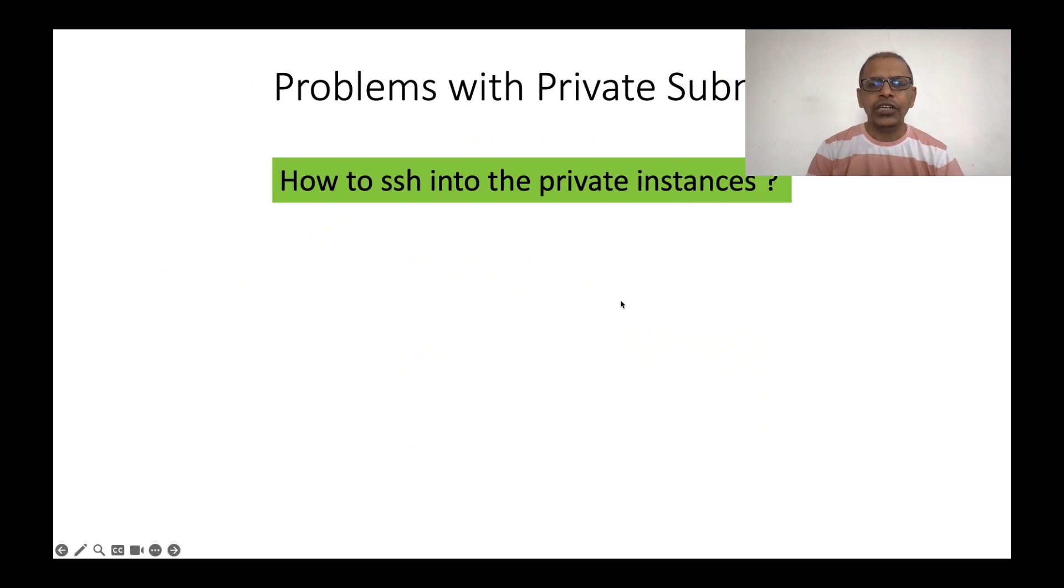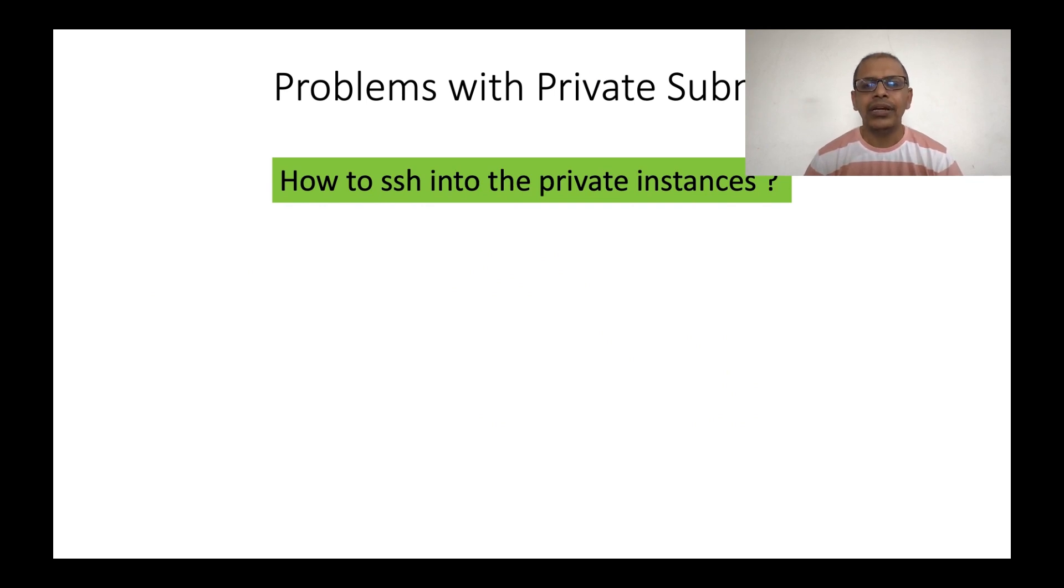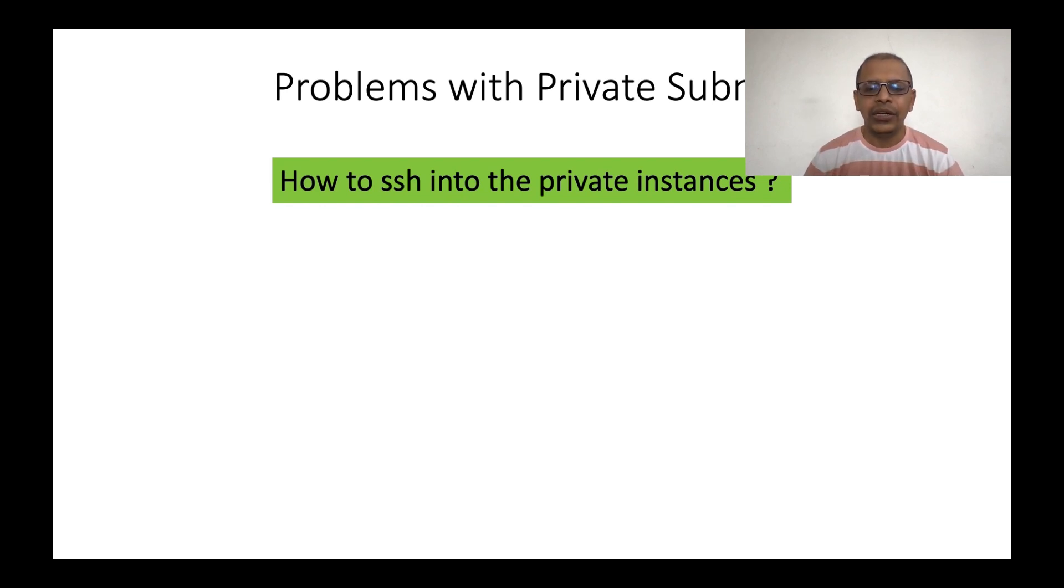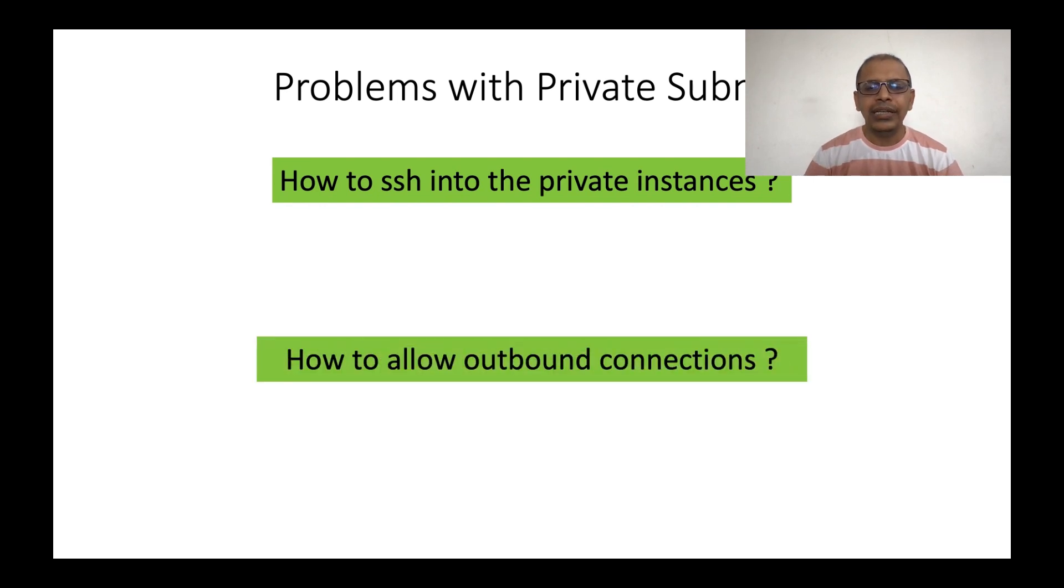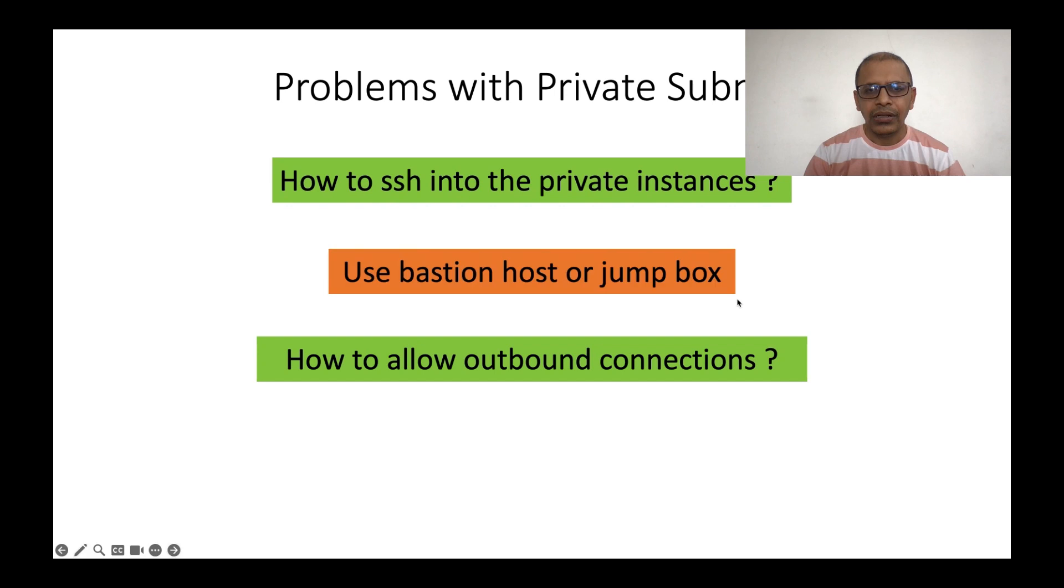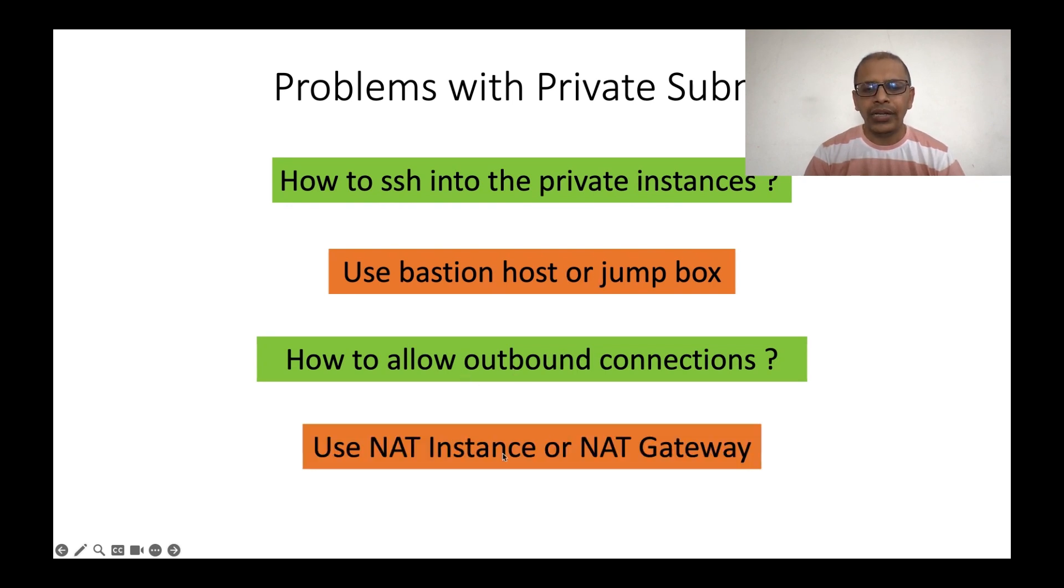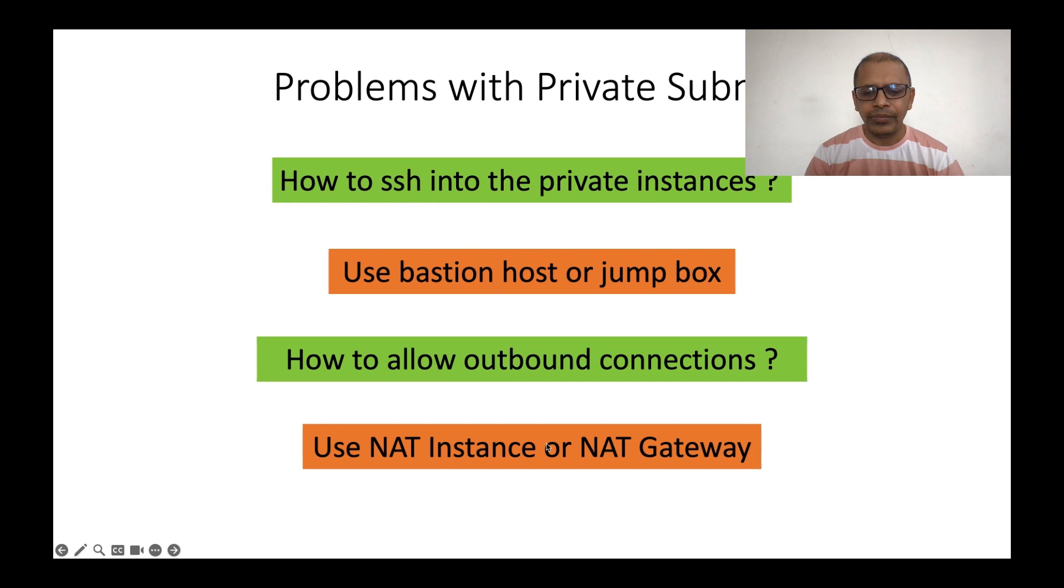The first problem is that how can you SSH into these private instances. Since the subnet doesn't have any internet connectivity, then you cannot SSH into these instances. The other problem is these instances cannot connect to the outside world. So then how do we allow outbound connections? For the first problem of SSH, we need to create a bastion host or a jump box. For allowing outbound connections, we need to use either a NAT instance or a NAT gateway.